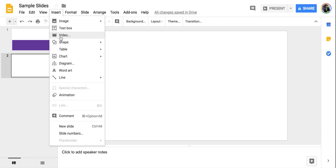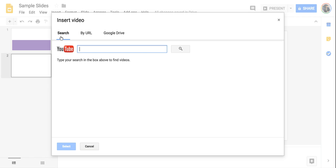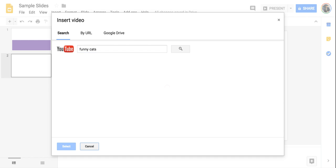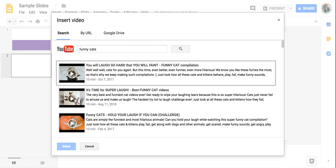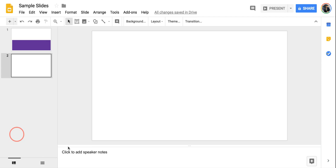I'm going to start with video. I'm going to click on video and I can search YouTube for a video to add to it. So maybe I'll search for funny cats. It'll bring up some options and I can choose the one I want and click select.